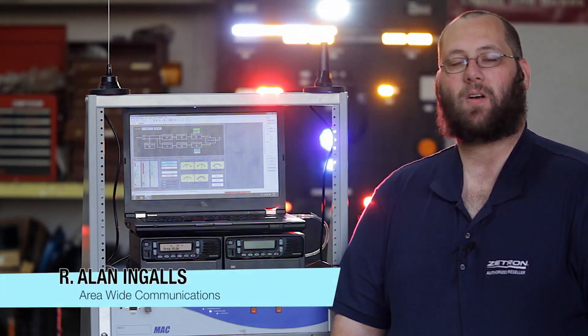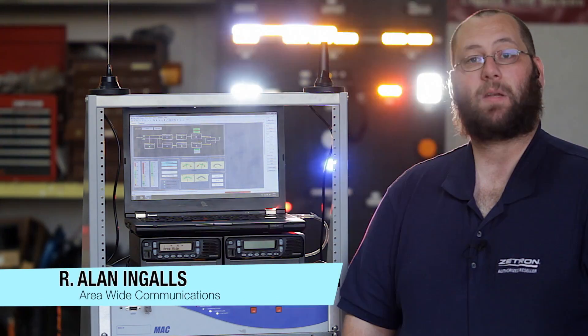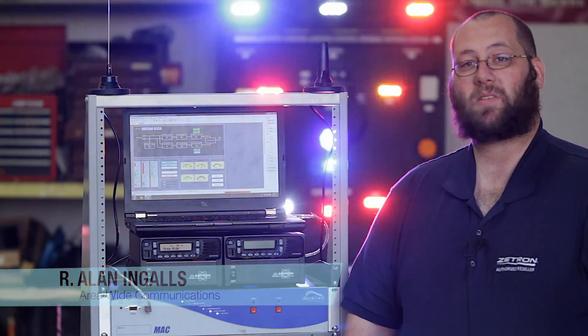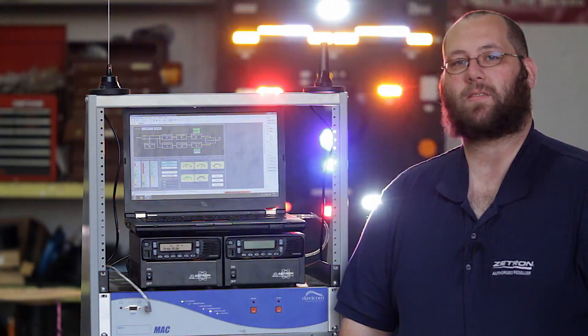Hey, what's happening? I'm R. Alan Ingalls and I'm going to be showing you a demo of the Davicom Site Monitoring System.